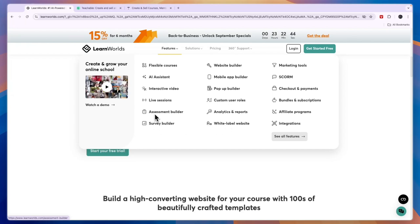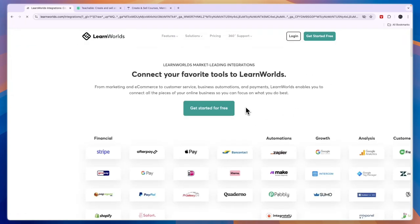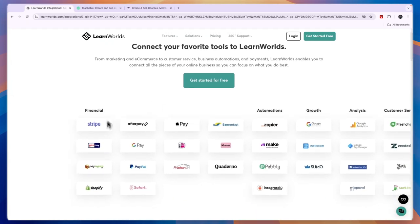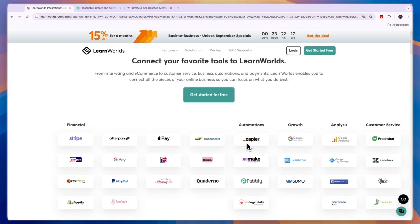With LearnWorlds you also have a mobile app builder, pop-up builder, custom user roles, a white label website, a survey builder, an assessment builder which I like a lot, live sessions, interactive videos, an AI assistant, flexible courses, an affiliate program, bundles and subscriptions for memberships, checkout and payments, SCORM, and marketing tools. They also have a bunch of integrations with payment processors like Stripe and Apple Pay, and automation tools like Zapier, Make, and Pabbly.